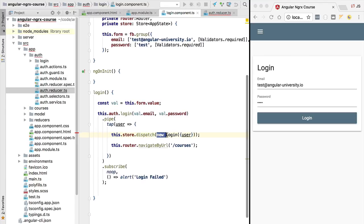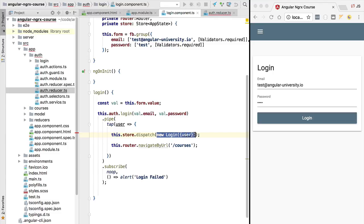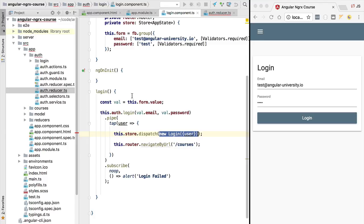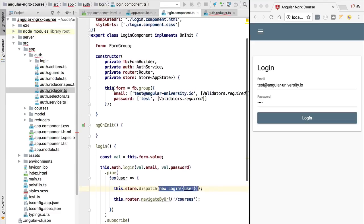We call this a side effect because the state is not only being stored in the store via the reducer. The state is also being sent to a third-party database, to local storage. It's producing a side effect somewhere else on the system other than the store itself. That's why it's called a side effect. Let's go ahead and create one of these side effect services. That's exactly what ngrx effects is for.